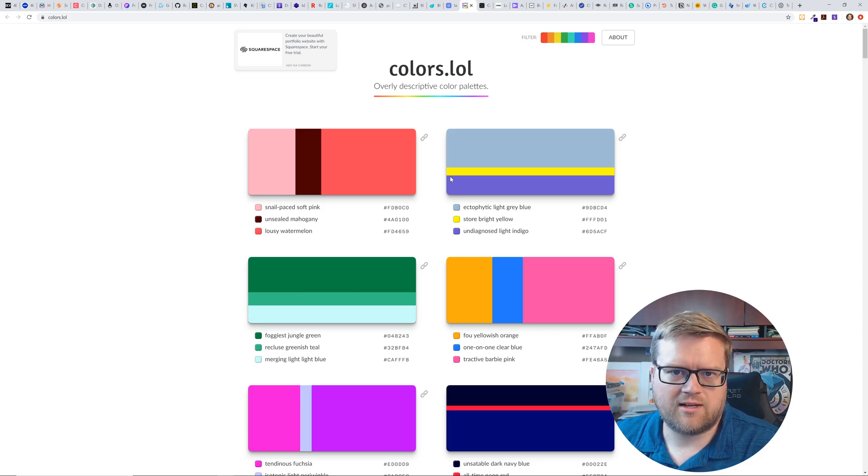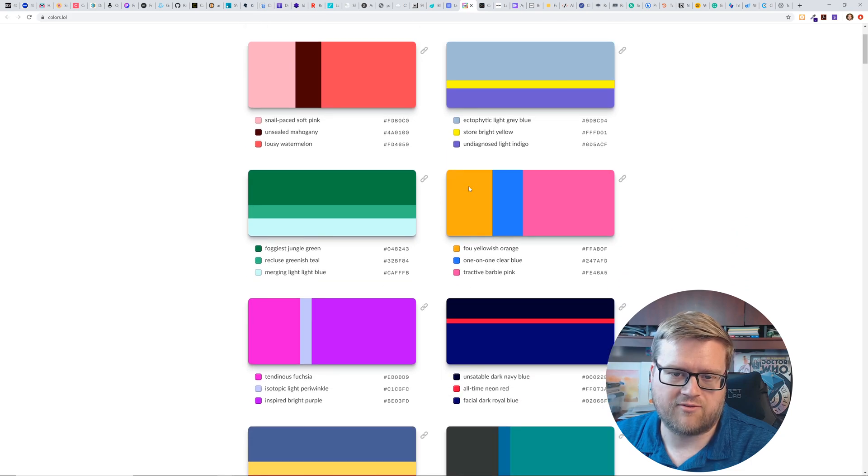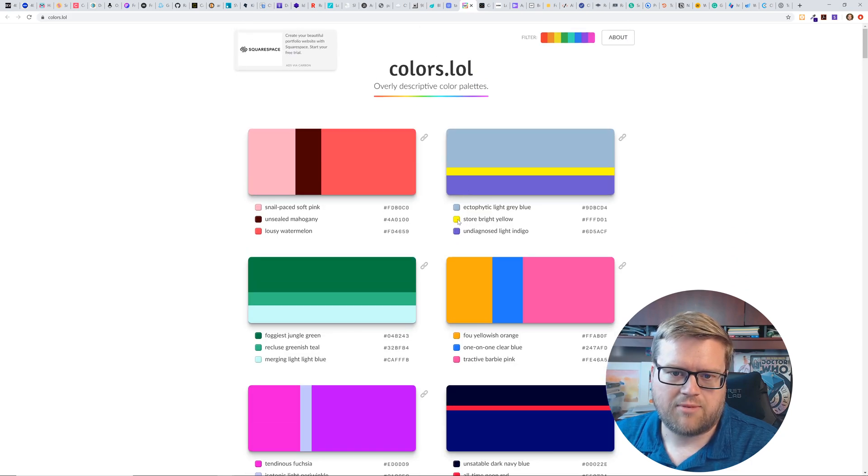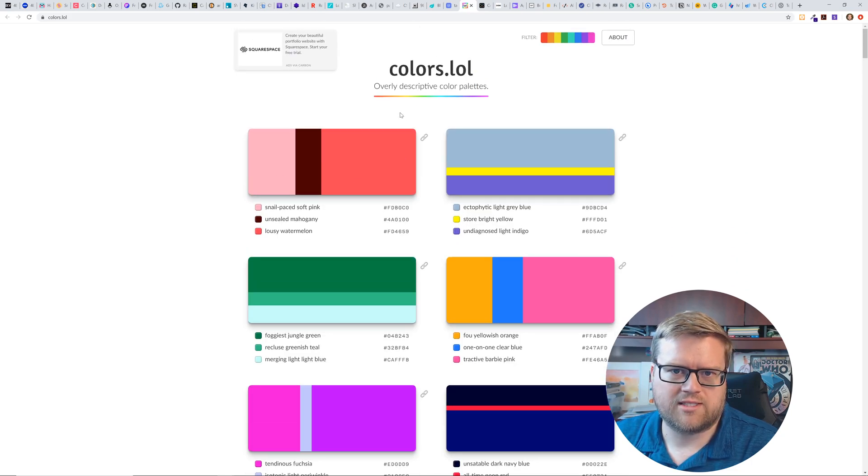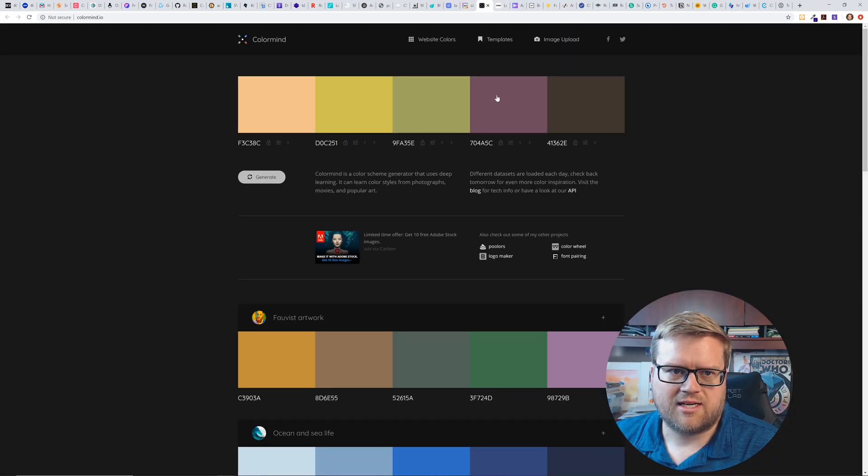Colors, LOL. This is like, if you need different color designs, I have not used this. I have heard of it, but you can see here that you can see like what color palettes kind of go together. It's kind of interesting color mind. This is kind of the same thing.